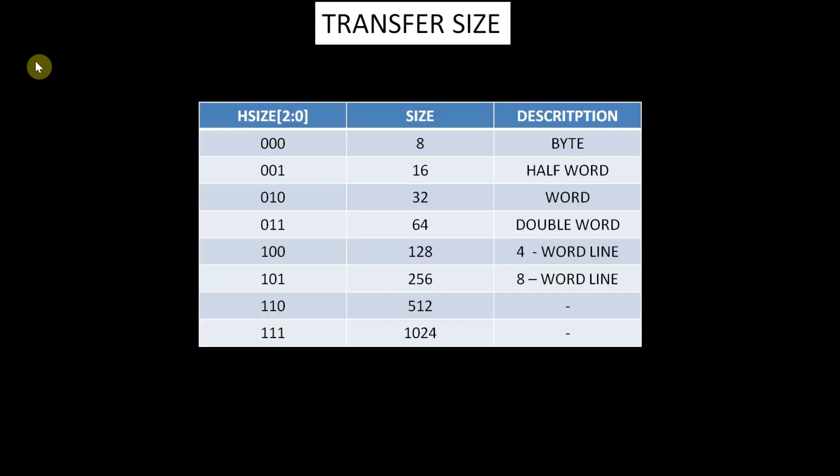Now the transfer size signal is used to give the size of the data. From the table we can see, if HSIZE equals 000, then it is a byte transfer. If HSIZE equals 001, then it is a half-word transfer and so on.